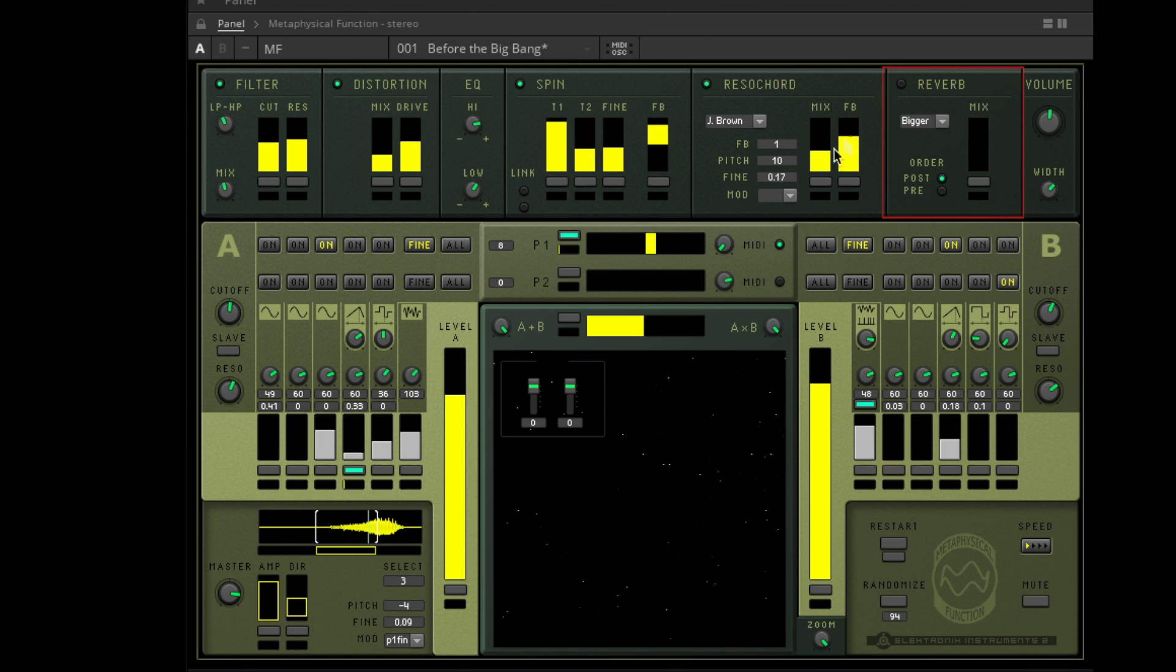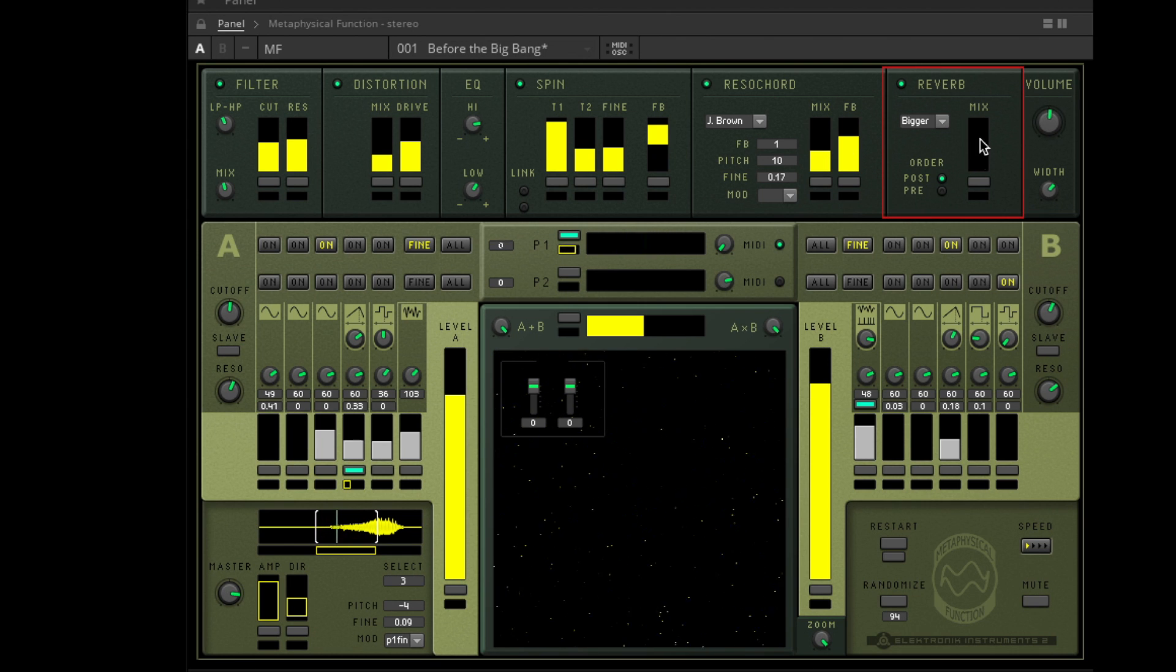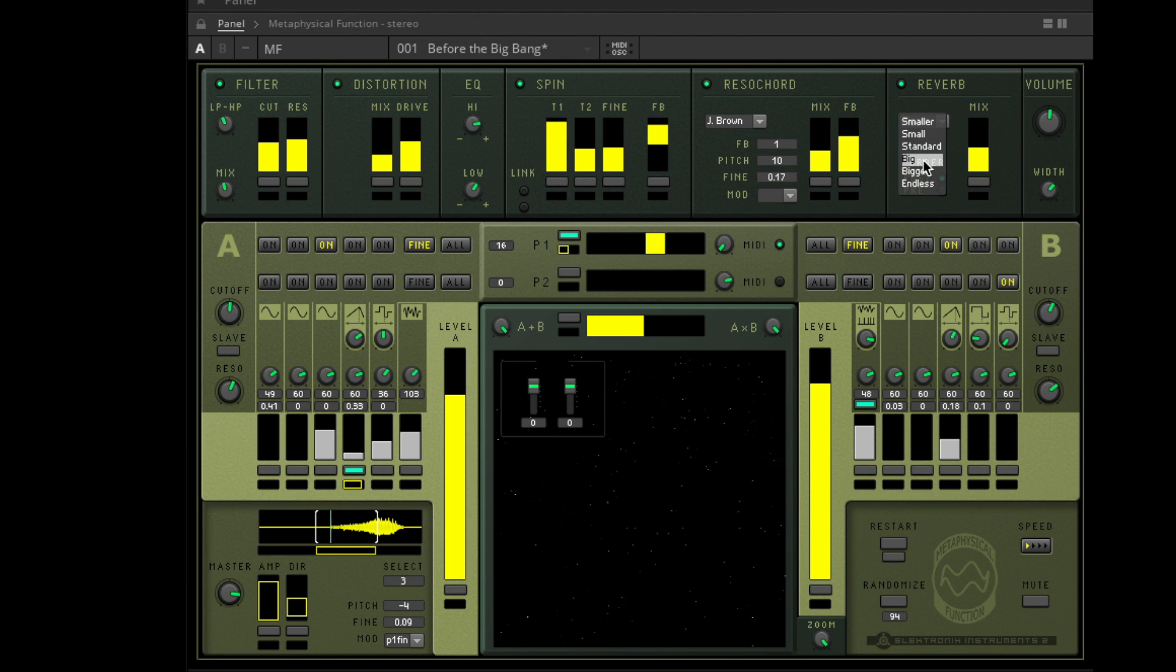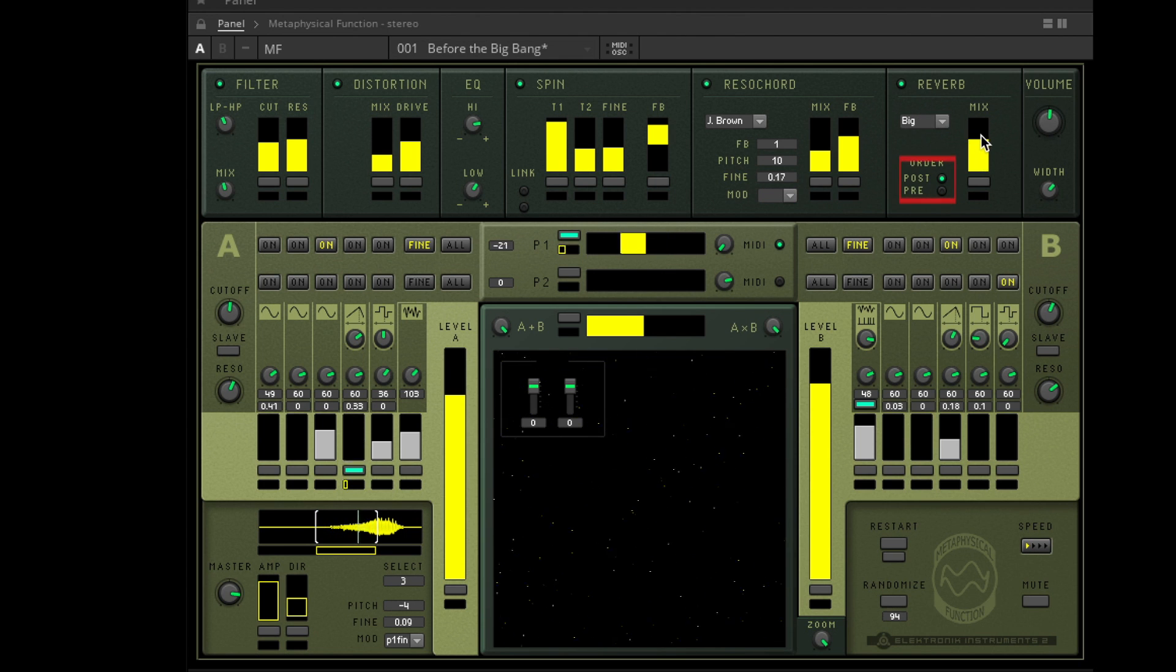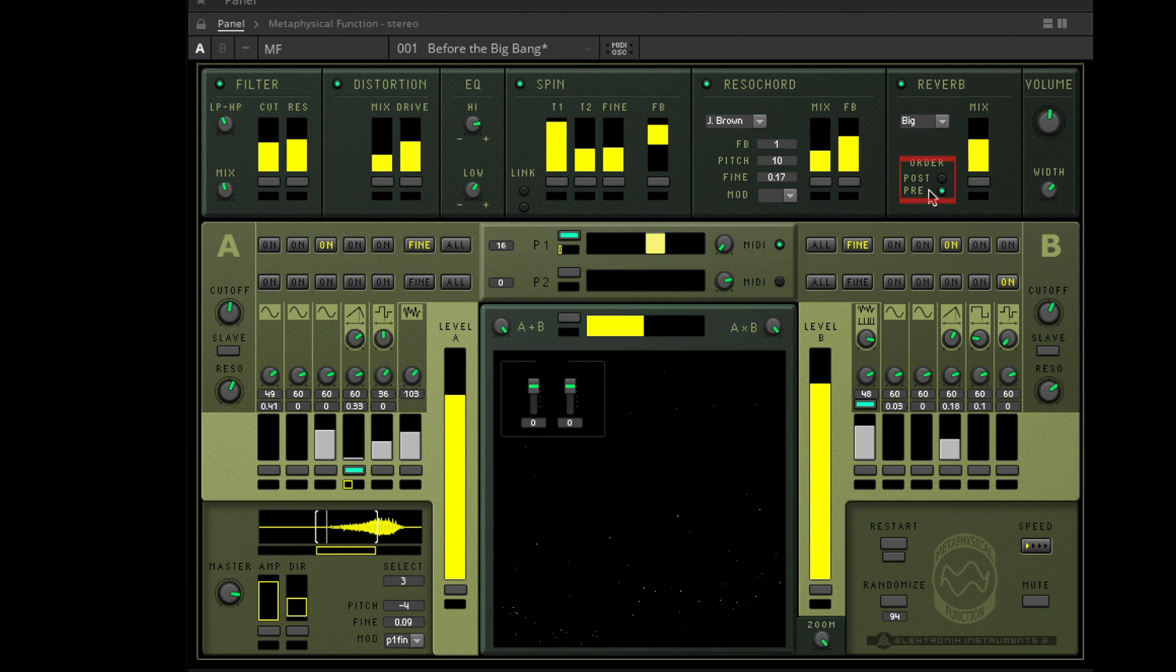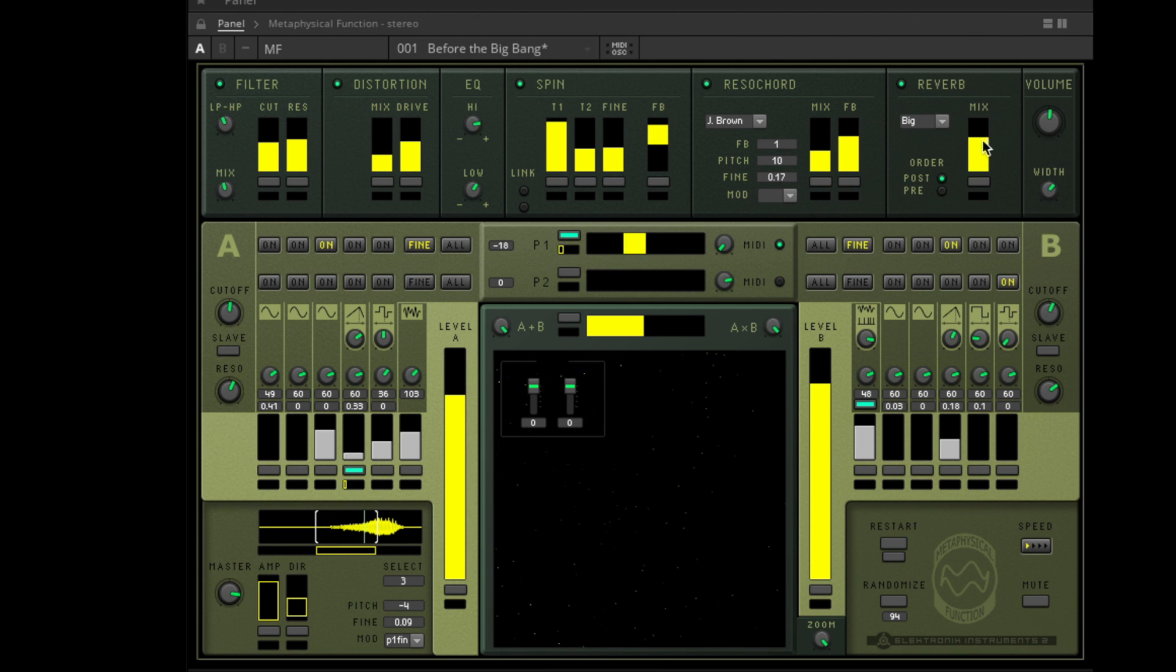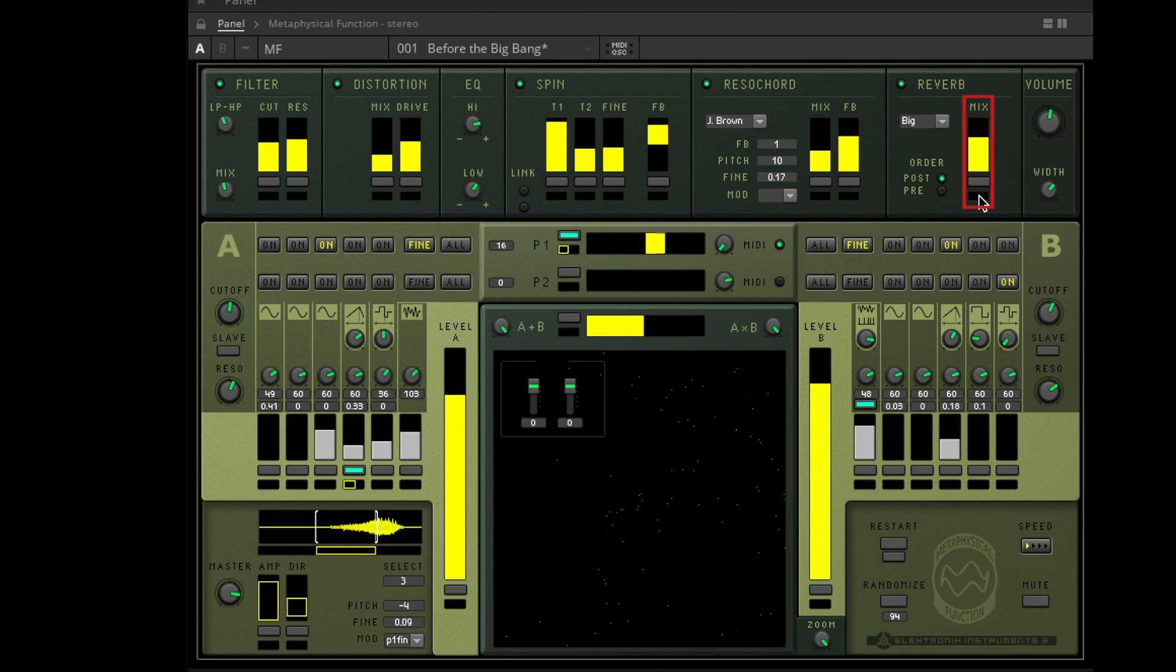The reverb provides six different rooms from tiny to endless. You can decide whether you'd like the reverb be placed before the Razor Chord, pre, or after the Razor Chord, post. And you can mix it and automate the mix.